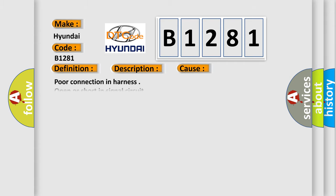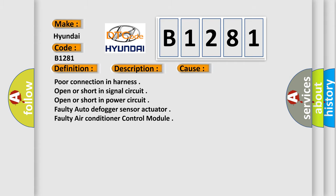This diagnostic error occurs most often in these cases: poor connection in harness, open or short in signal circuit, open or short in power circuit, faulty auto defog sensor actuator, faulty air conditioner control module.